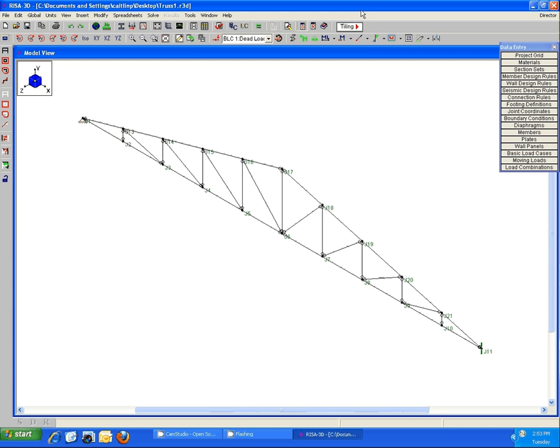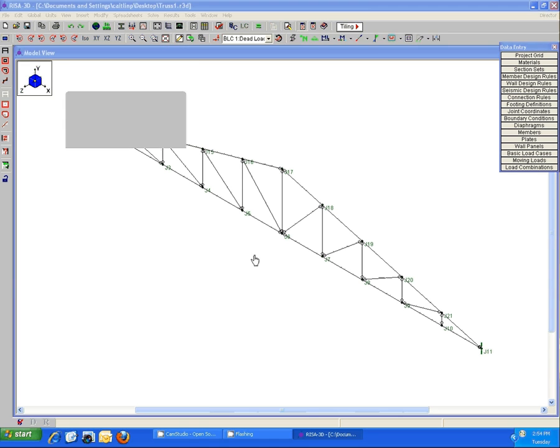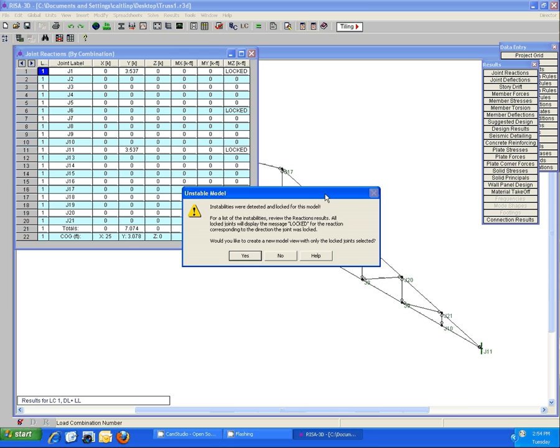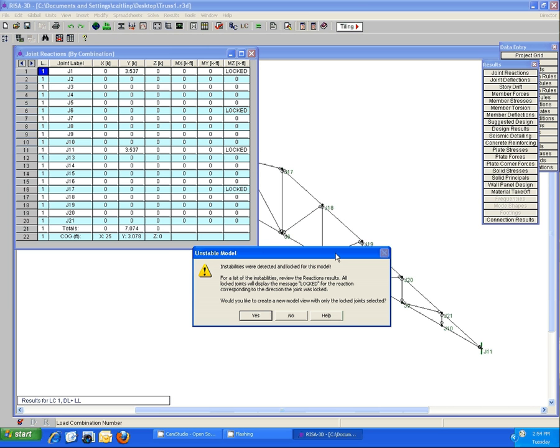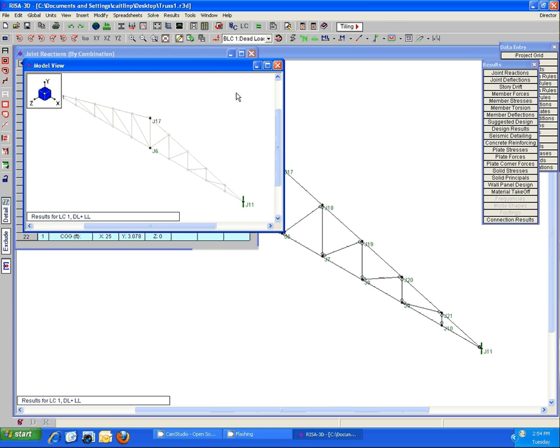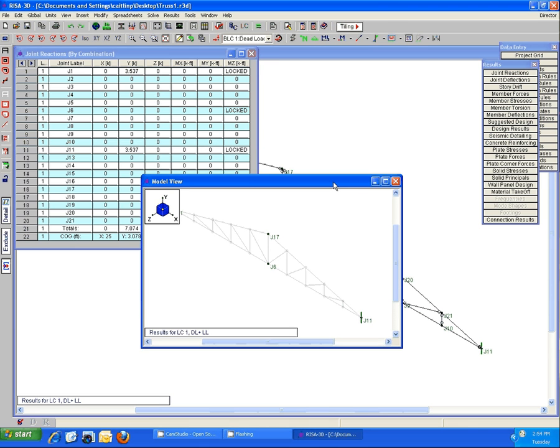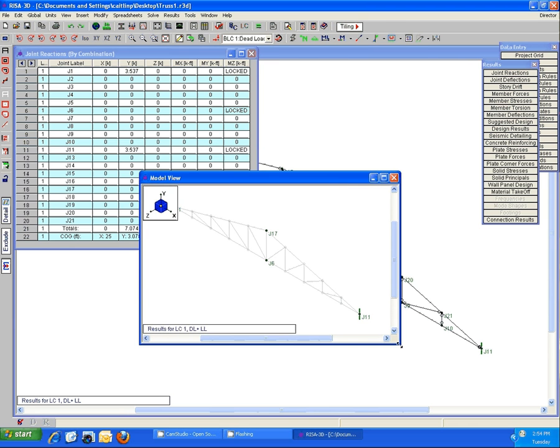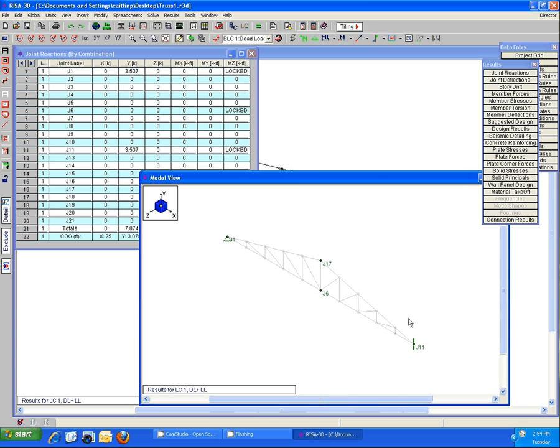My first example here is just a truss with all pinned end members. If I solve it, I am going to get an instability message. You always want to click yes from this unstable model warning dialog because it'll open up a second model view where it automatically highlights the nodes that it's registering as unstable.